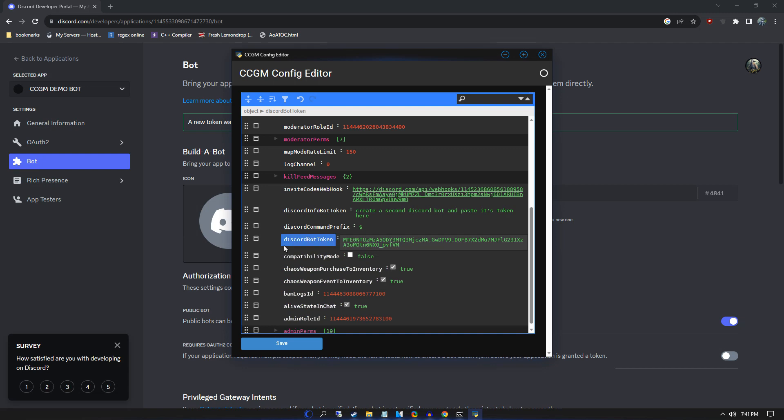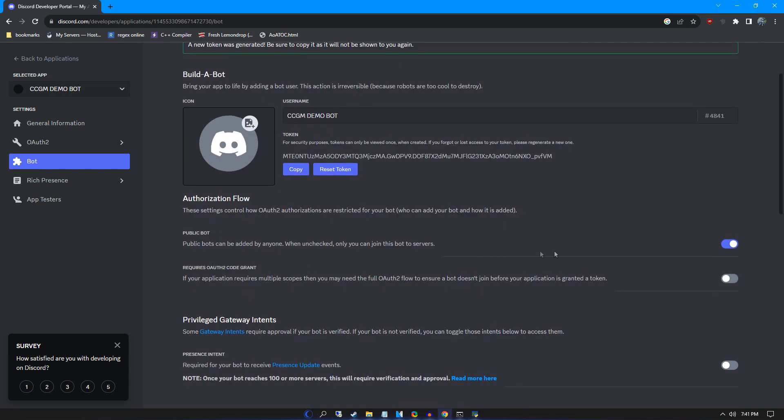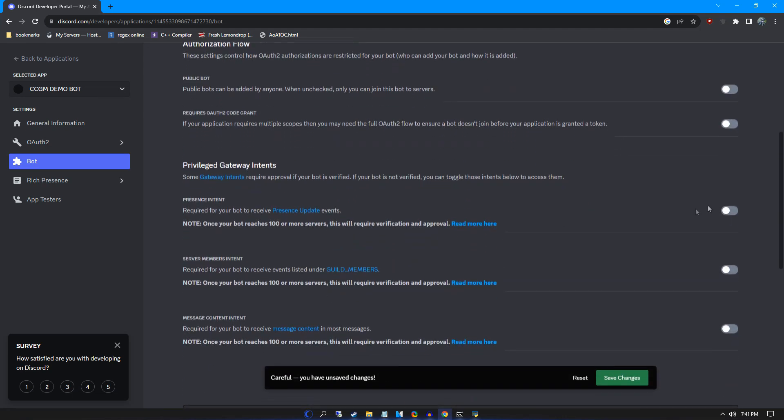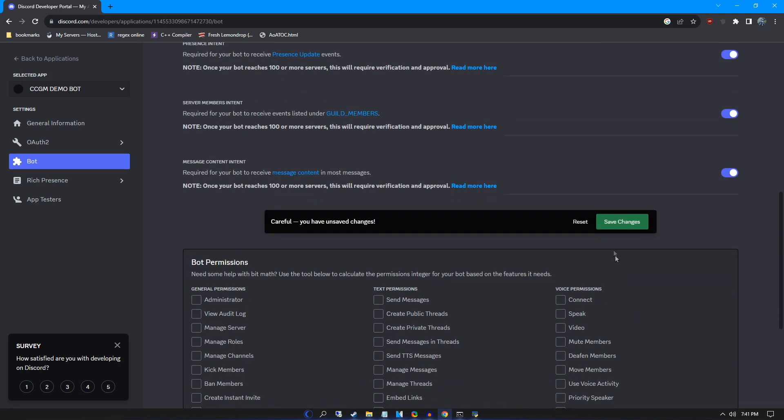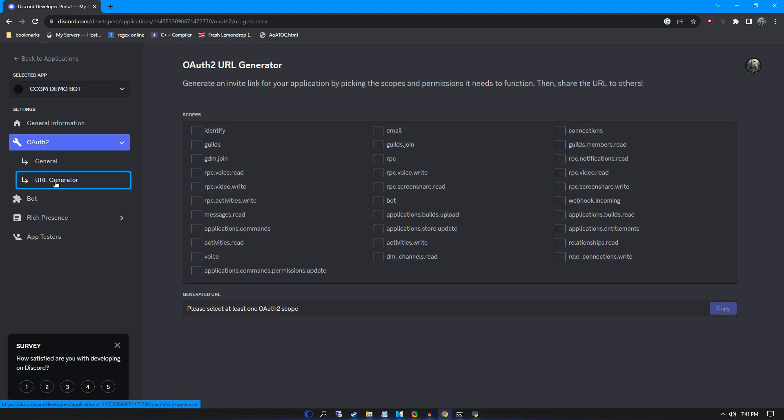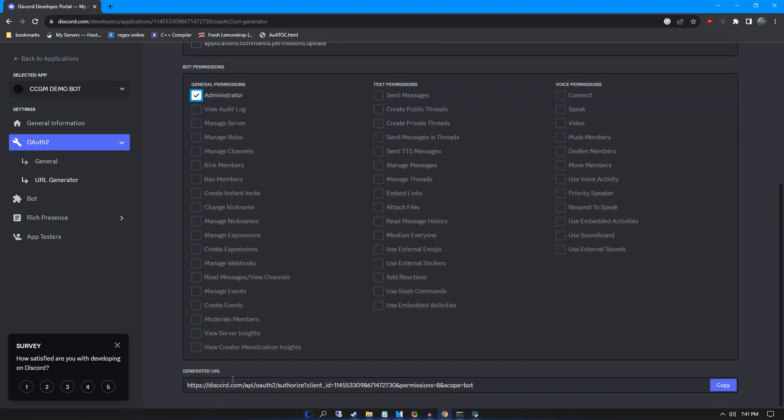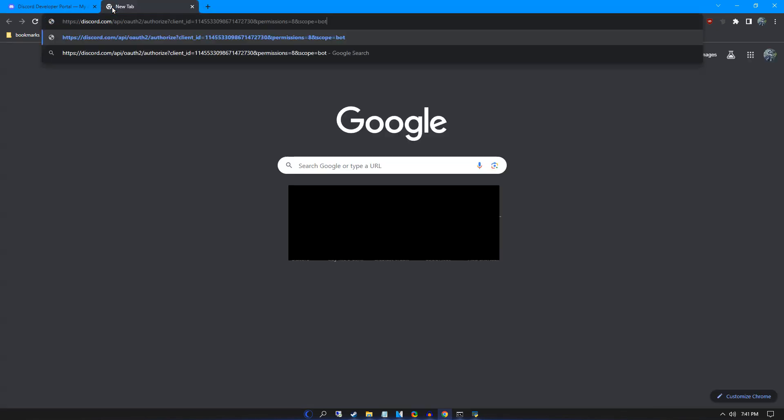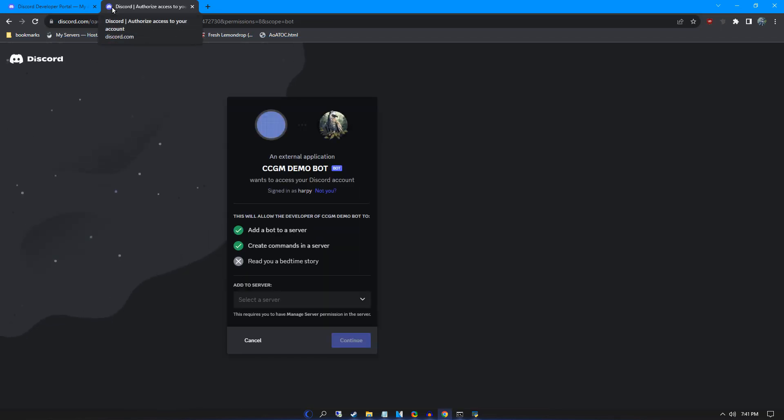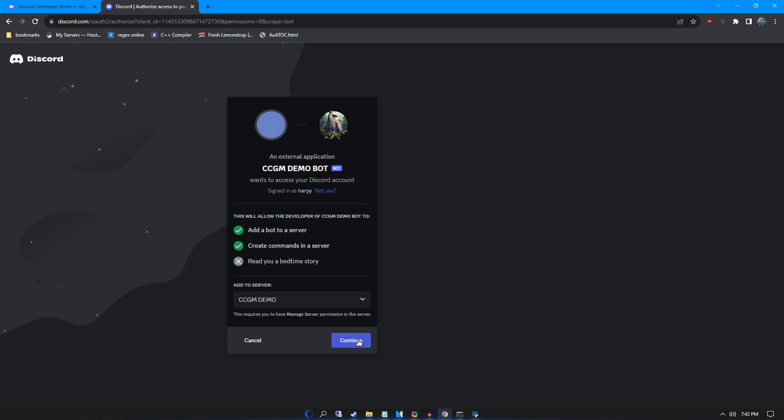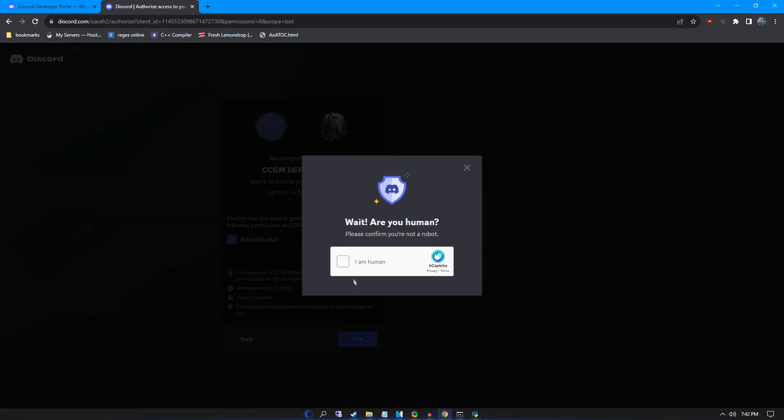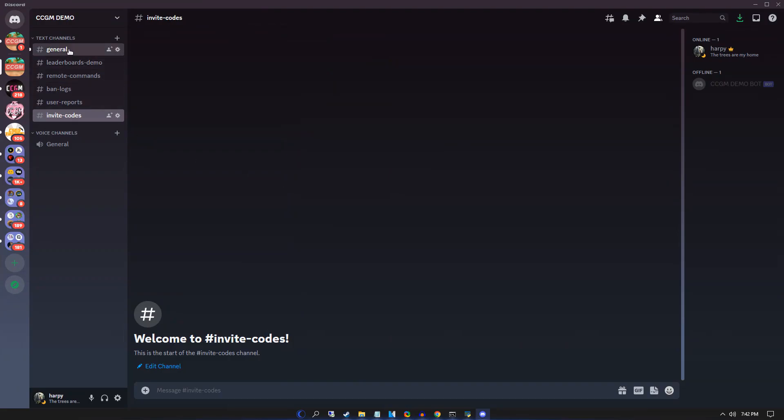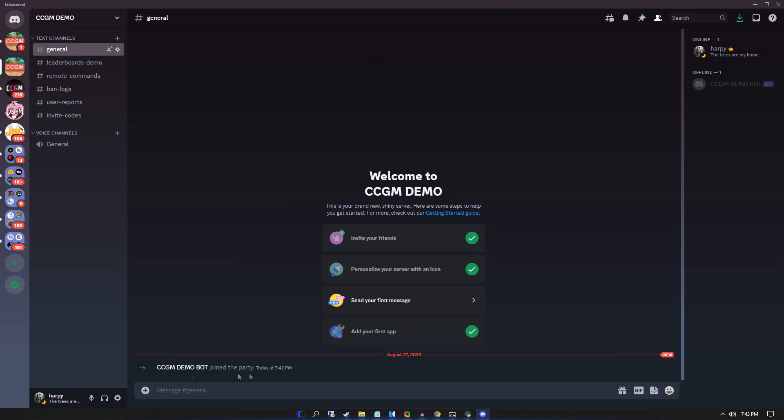We're not done yet though. We still need to configure and invite the bot first. Start by making sure the bot isn't public and enable all of its intents. Now go to OAuth 2, then URL generator. In the first section, click on bot. In the second section, click on admin. At the very bottom, you'll see a URL. Copy it into a new tab and you can now invite your bot to your server. As you can see, our bot has arrived.